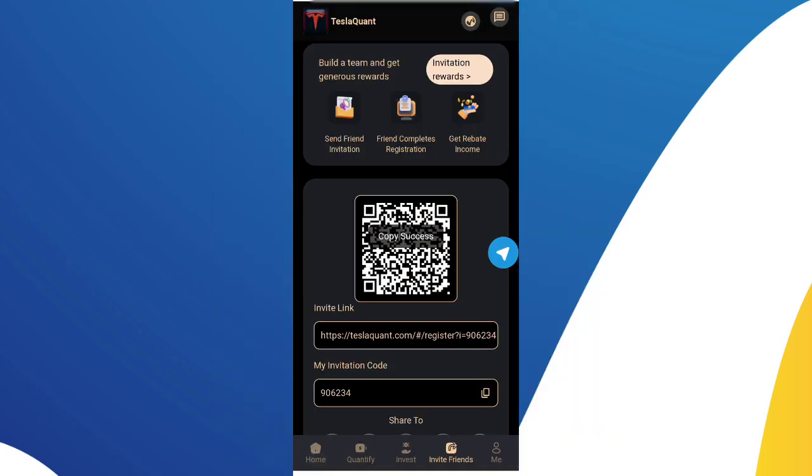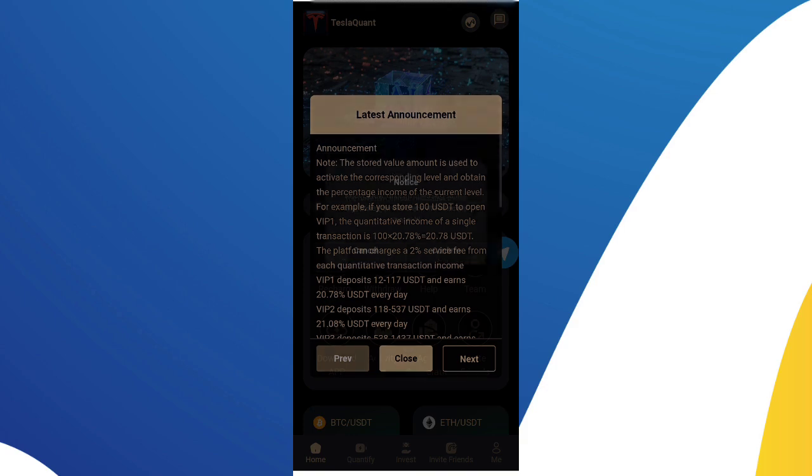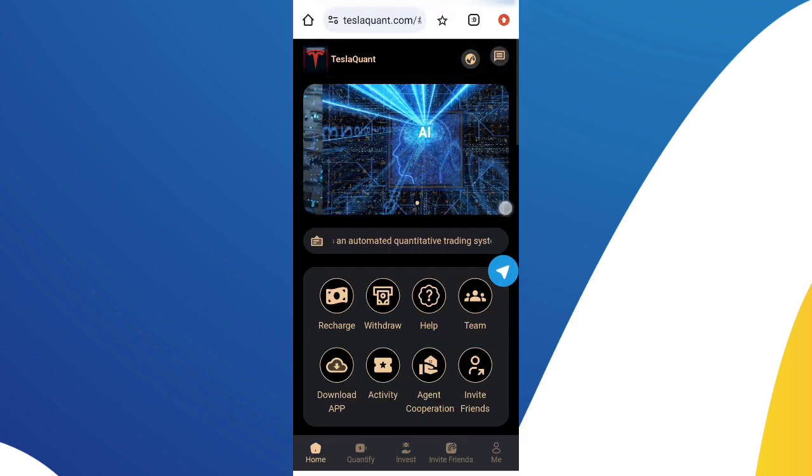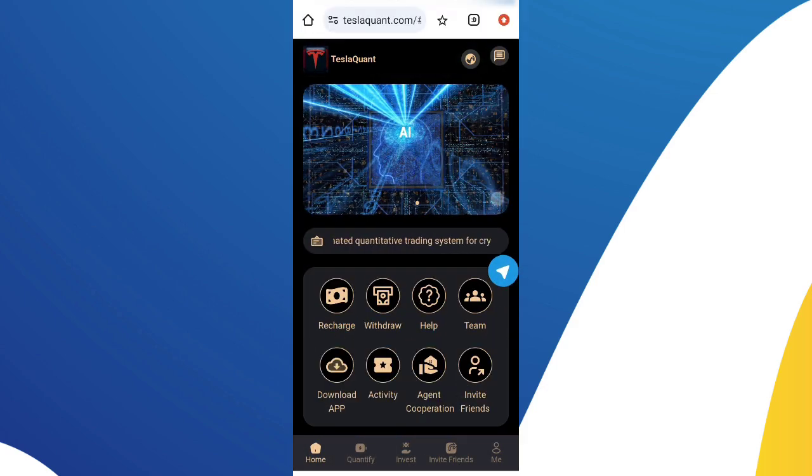In VIP 1, if you deposit 12 USDT on the platform, then you can get daily income of 20 USDT.